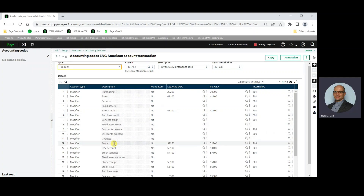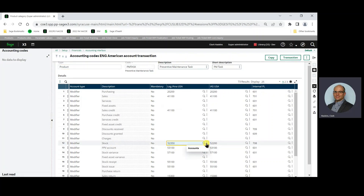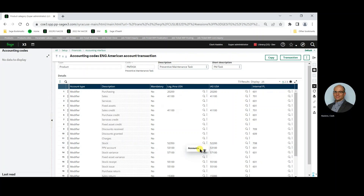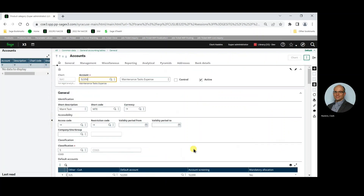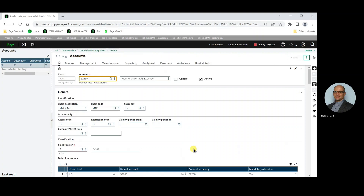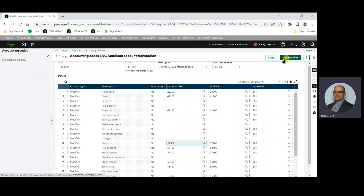I want to draw your attention to line 12, stock. Normally, this points to an inventory account. For preventive maintenance, the account for the maintenance task has been assigned. This is our maintenance task expense account.